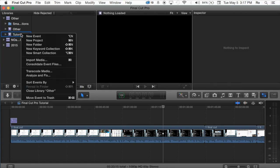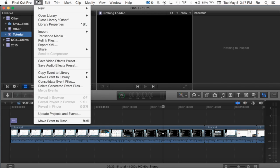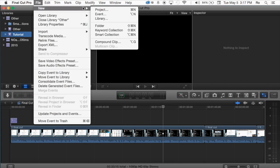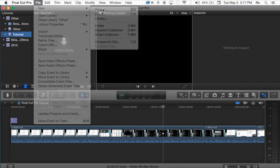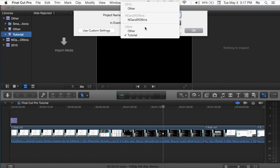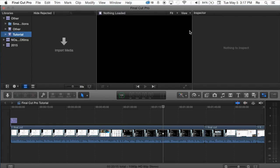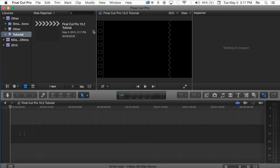So you can either right-click this under tutorial or you can go to File, New, and then Project, and we're going to call this project Final Cut Pro 10.2 Tutorial. And we want it under the Other Library and under the tutorial event. And go ahead and hit Enter.